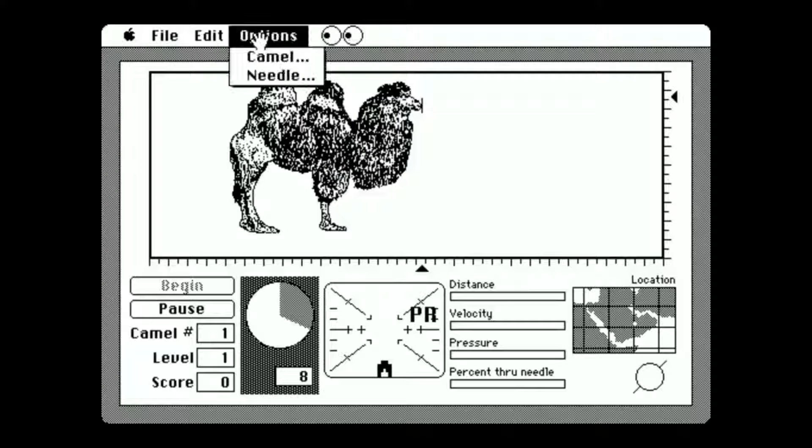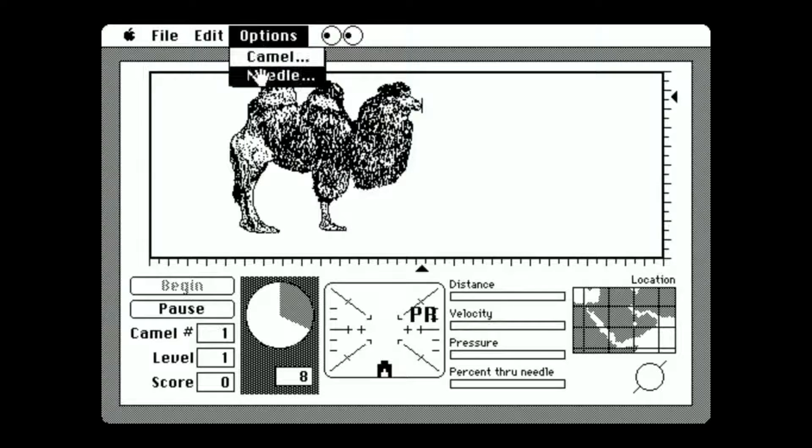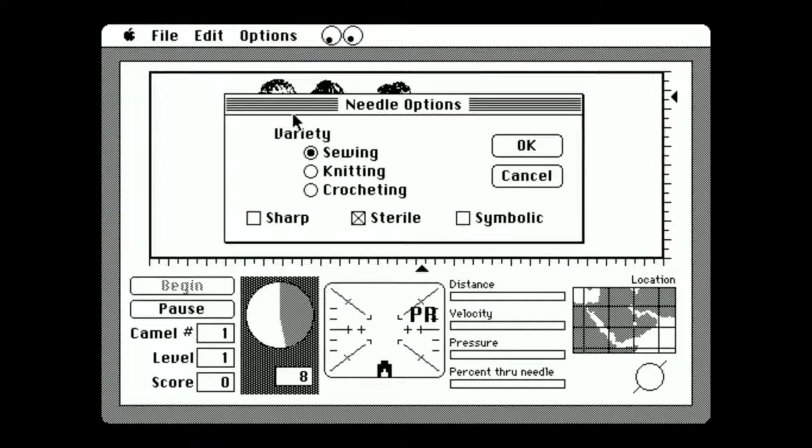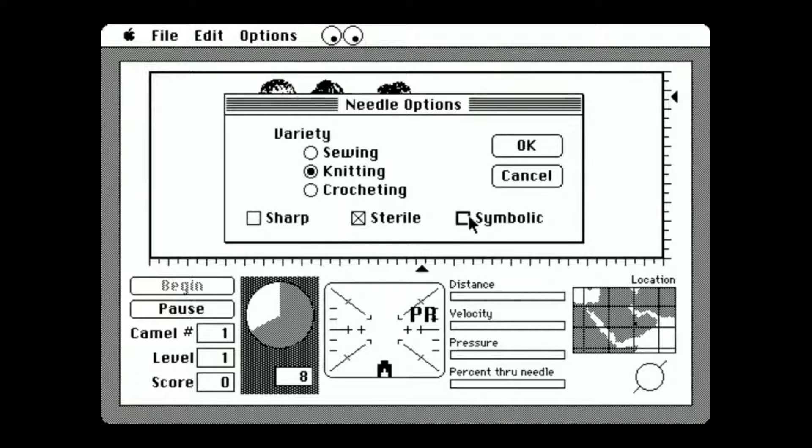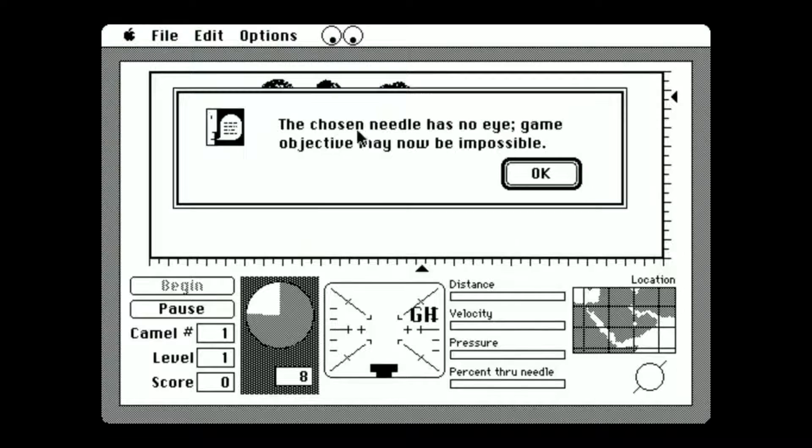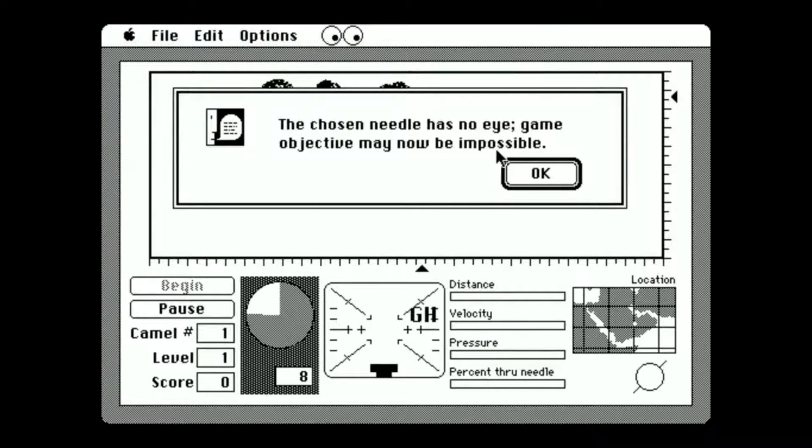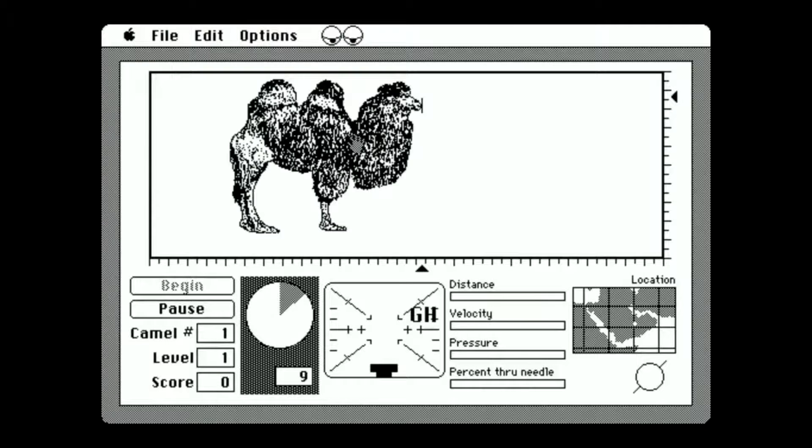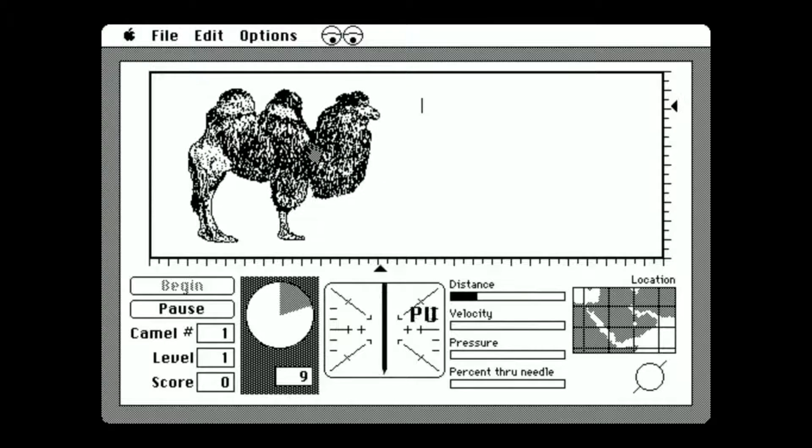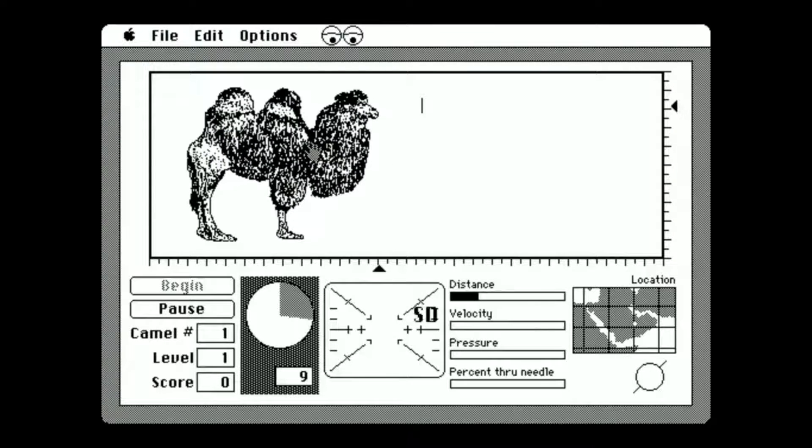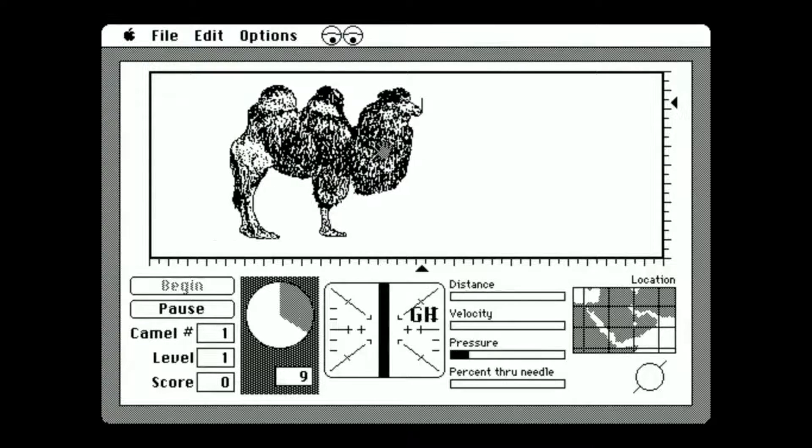And let's change the needle to a knitting needle. Let's do a symbolic one. The chosen needle has no eye. Game objective may now be impossible. As if it wasn't before. I like how it says MAY be impossible.